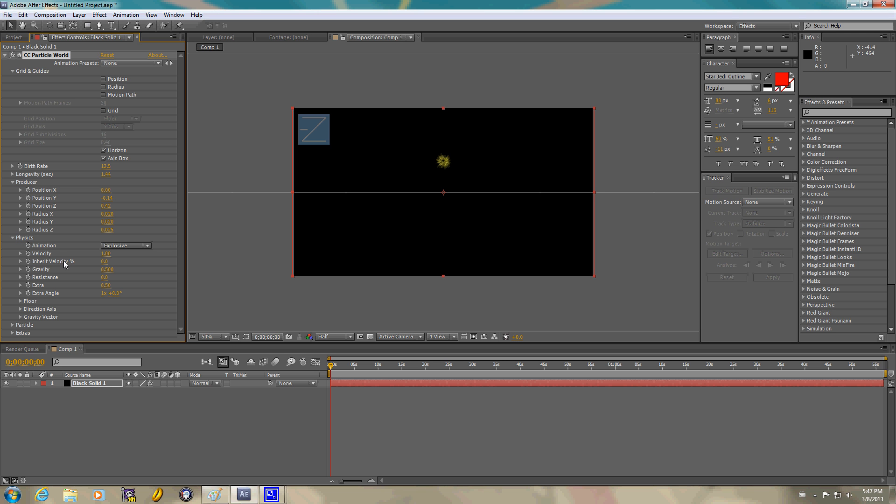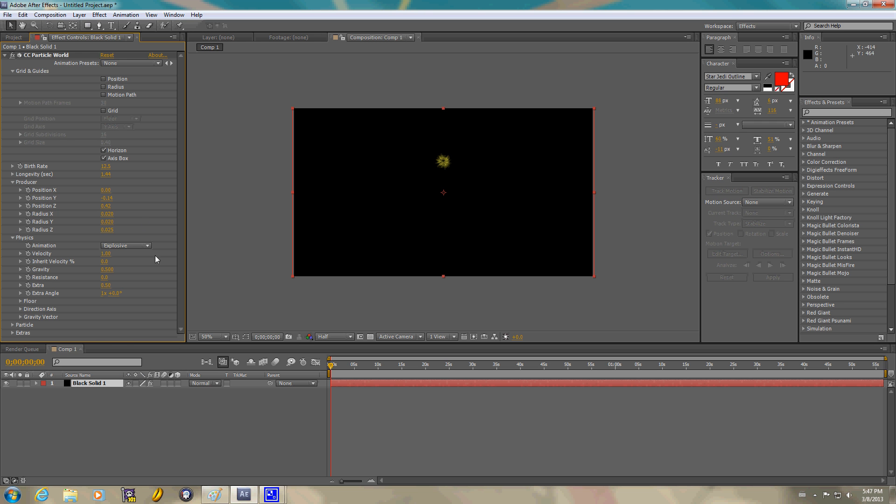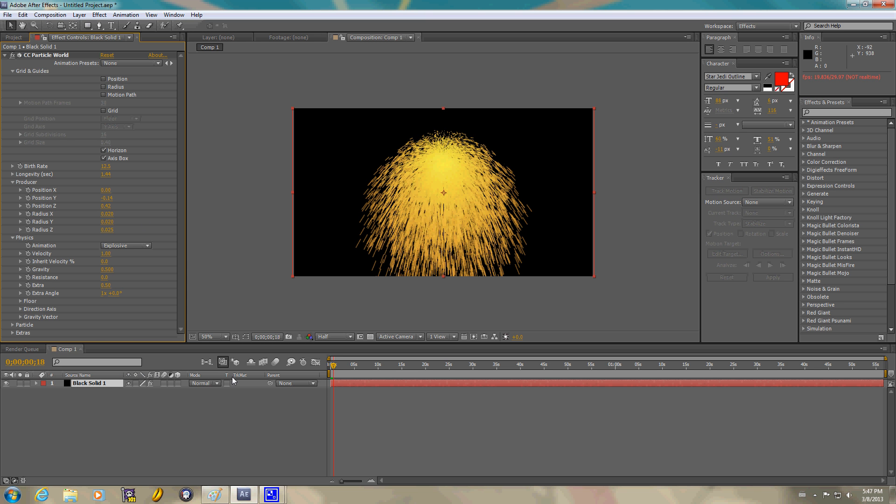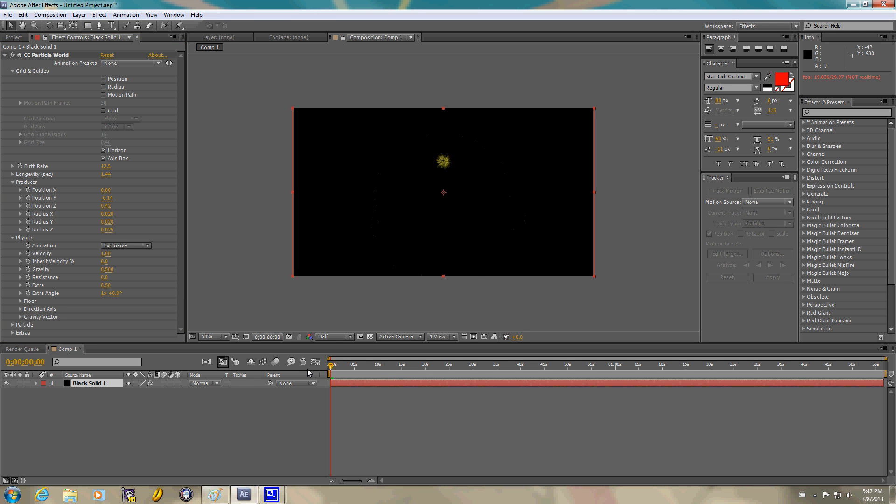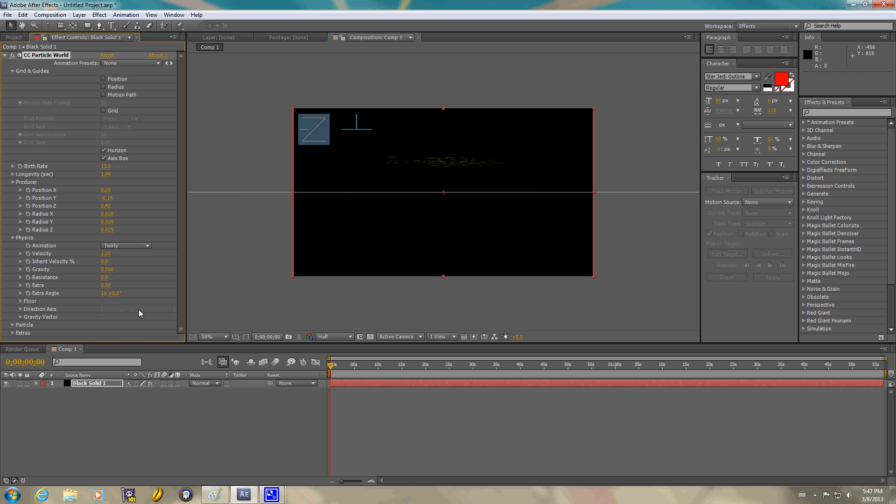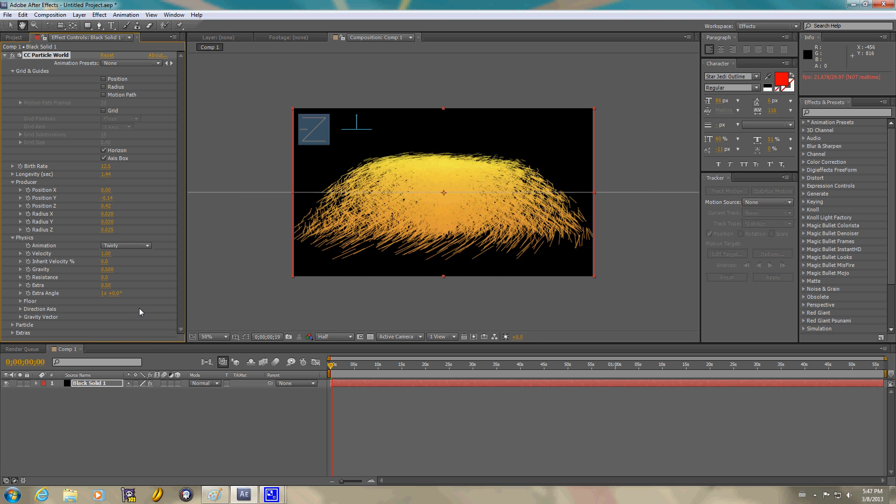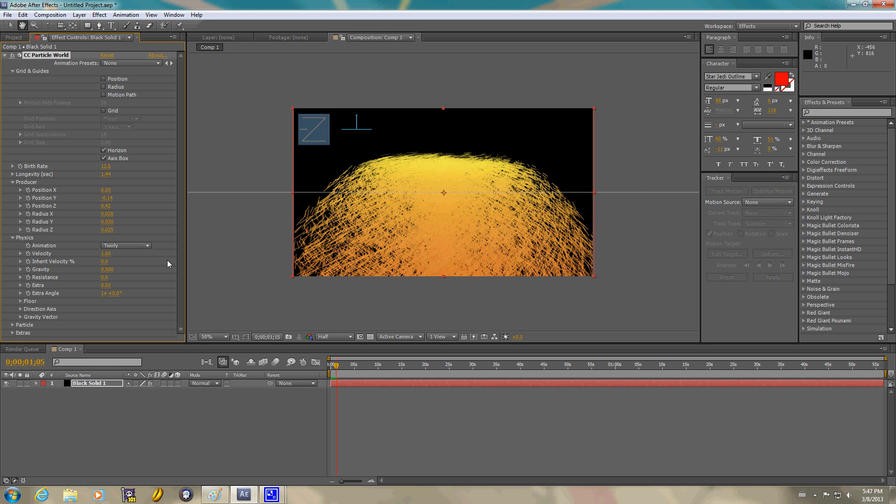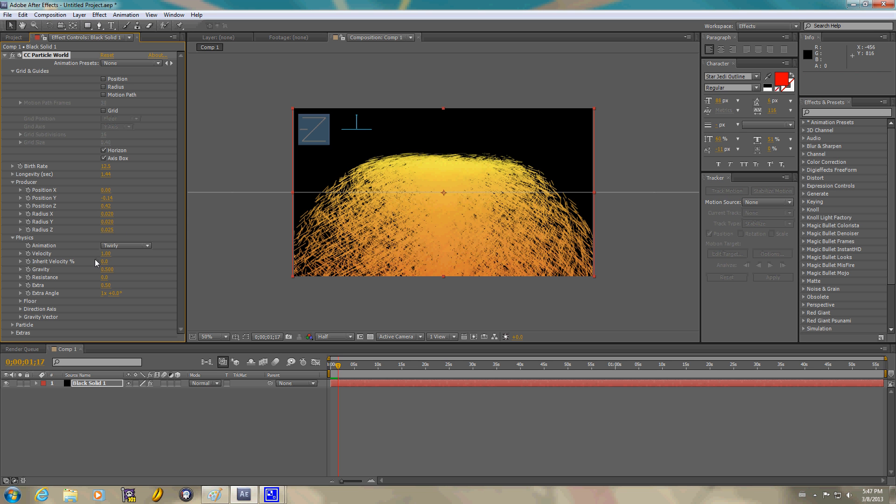We're going to go ahead and set the physics. Real explosive. If you turn it with explosive, it just blows out like that. Kind of like a spark. Obviously not what we want. We're going to go ahead and go to twirly. That's alright. It's a twirl we're actually after. We're going to go ahead and change some other settings.